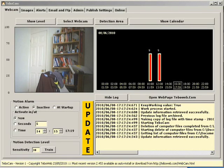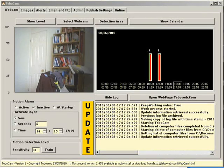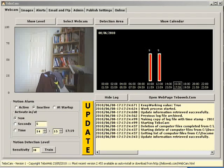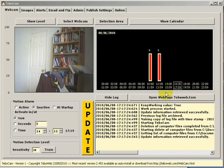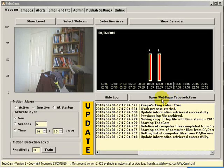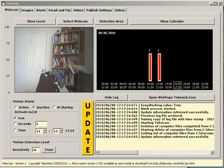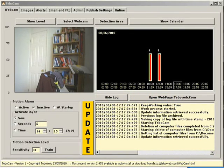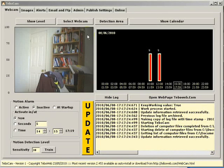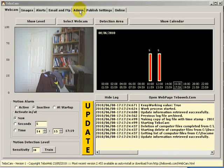Welcome to the fourth tutorial on TebowCam. In the third and previous tutorial we looked at how to set up email, FTP and alerts. In this tutorial we're going to look at admin functions. So let's click on the admin tab.